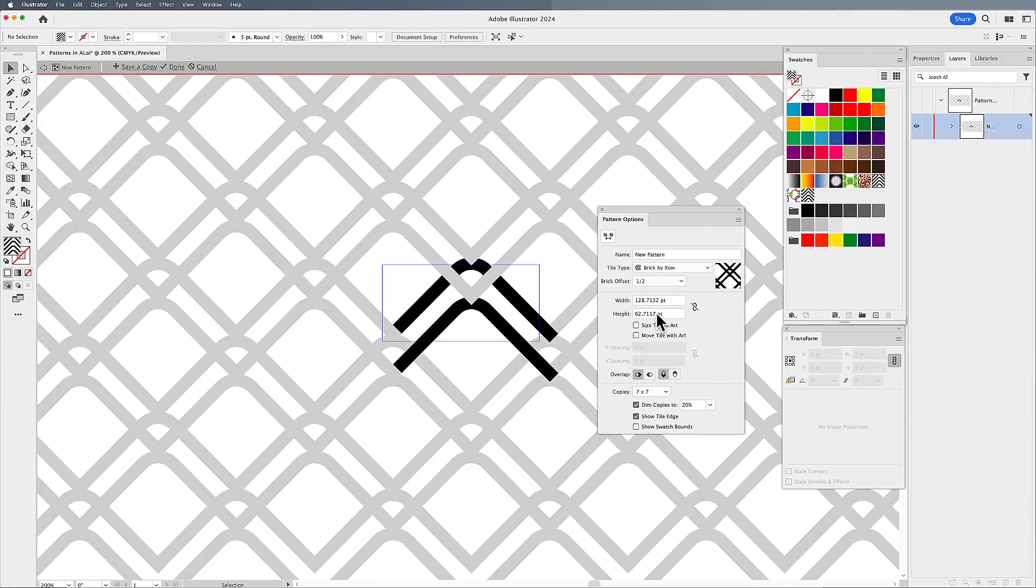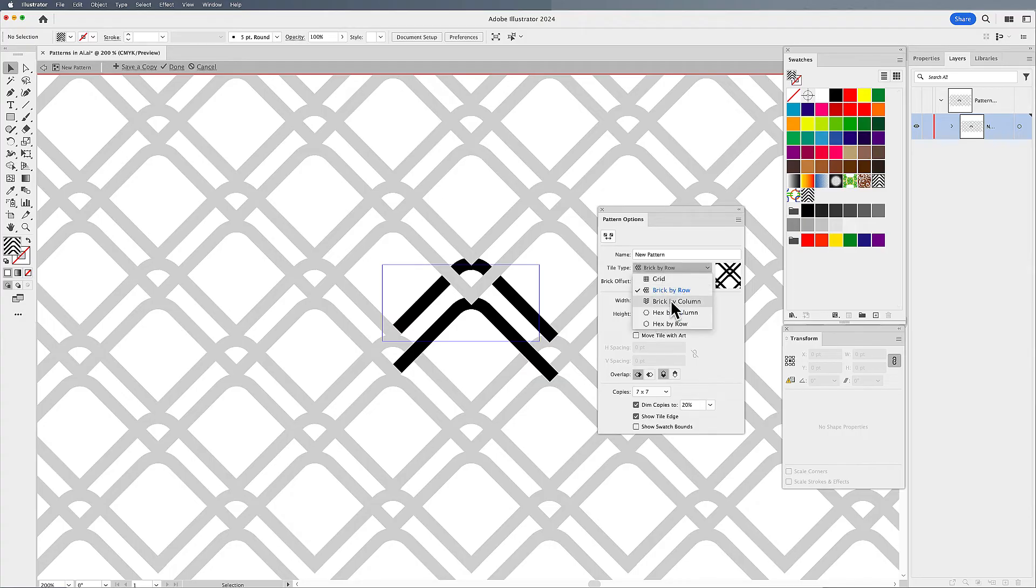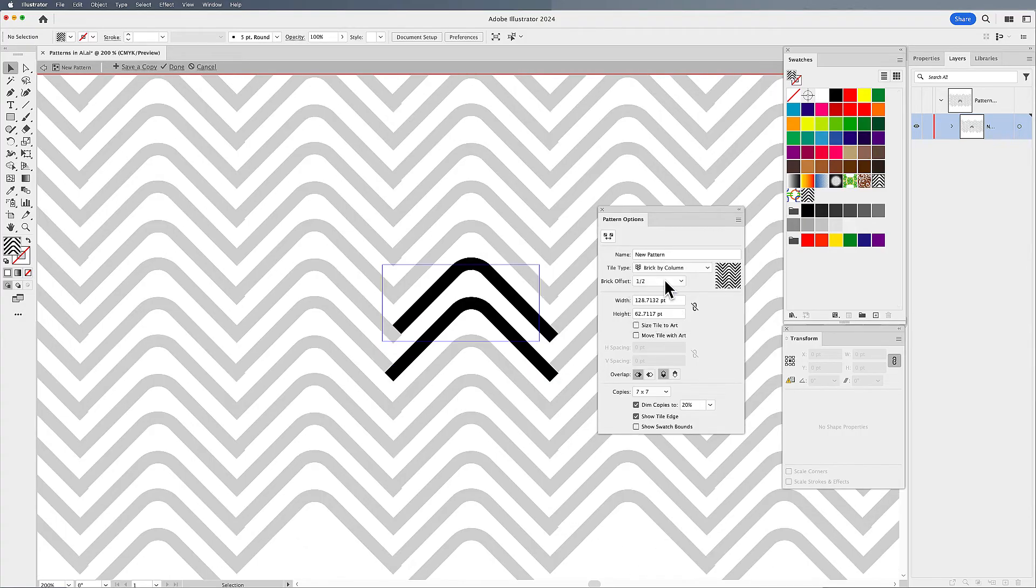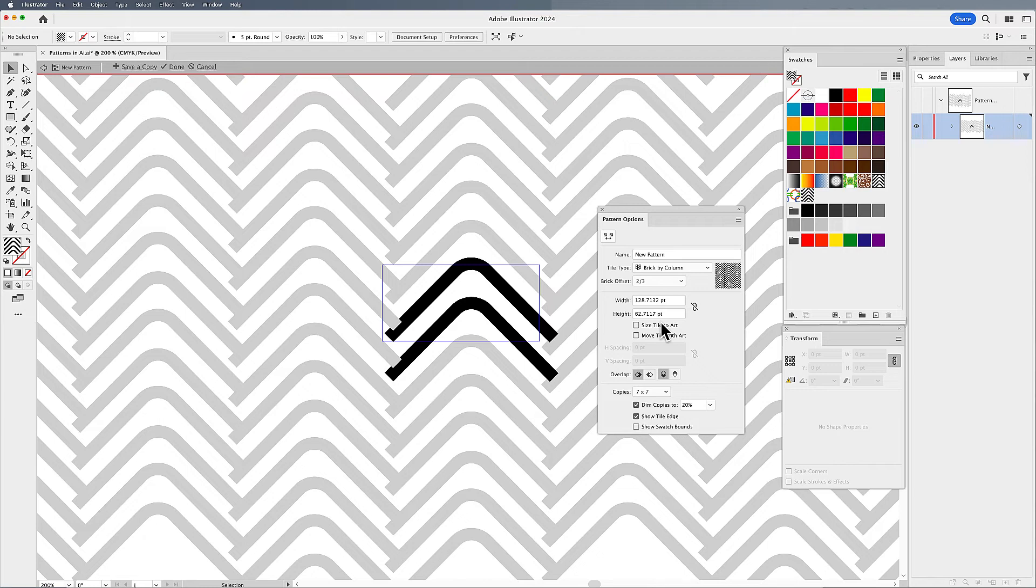Here, if I want a different type of pattern, this is what I can get by doing a brick by row with a half offset. I could also do brick by column too here and kind of get it offset a little bit differently.